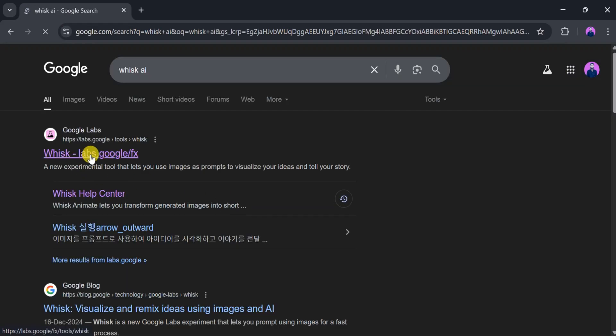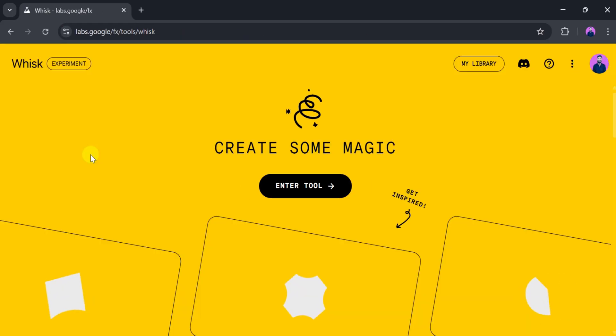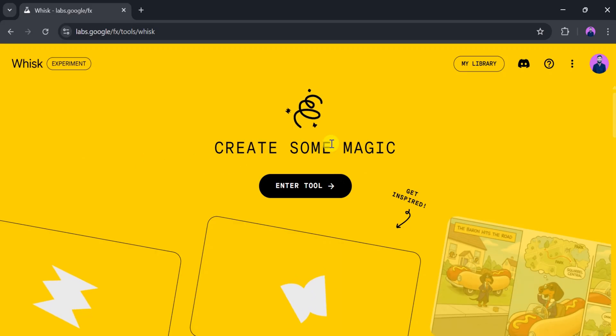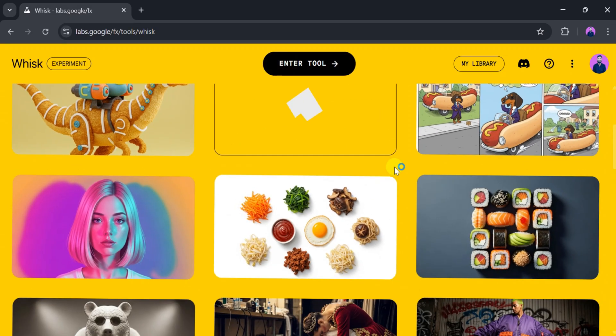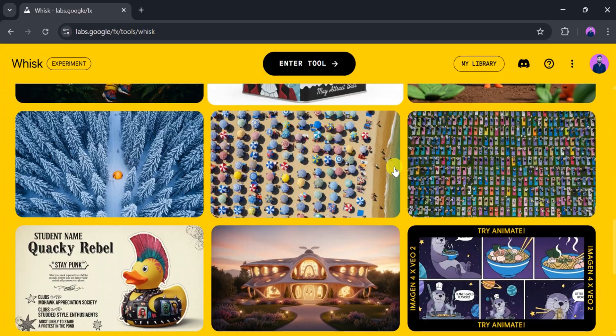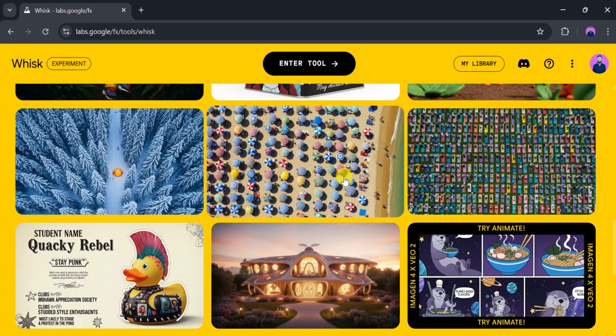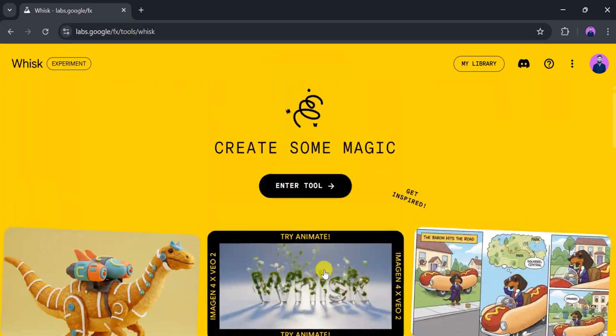Let's go to Google and search for Whisk AI, then click on the very first link. The link is also provided in the description of this video. Whisk AI is a new experimental tool from Google where we can create some real magic. Here are different examples that people have created using Whisk, and yes, it's completely free. Now click on Enter Tool.